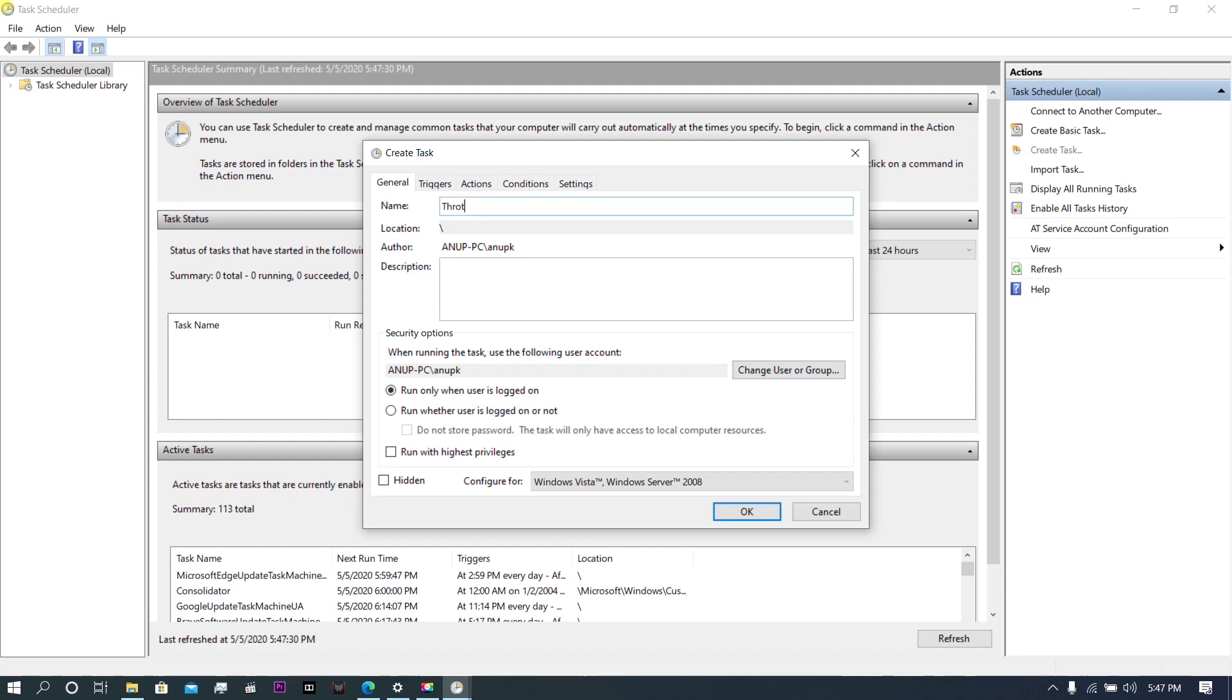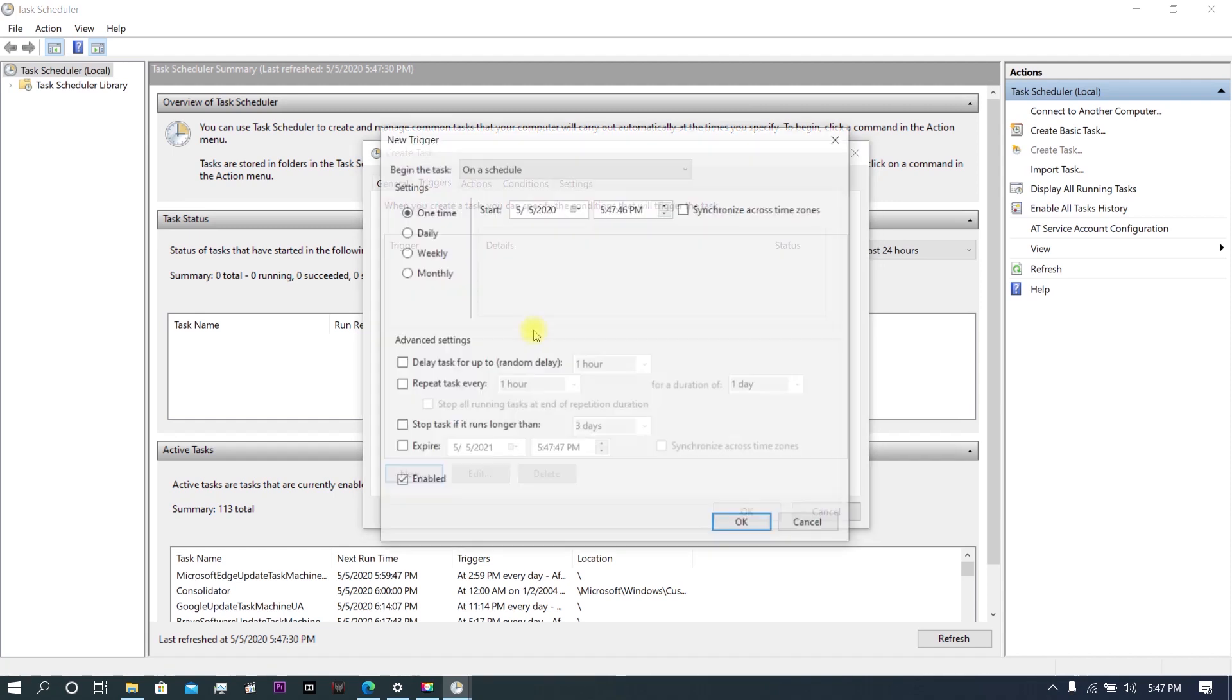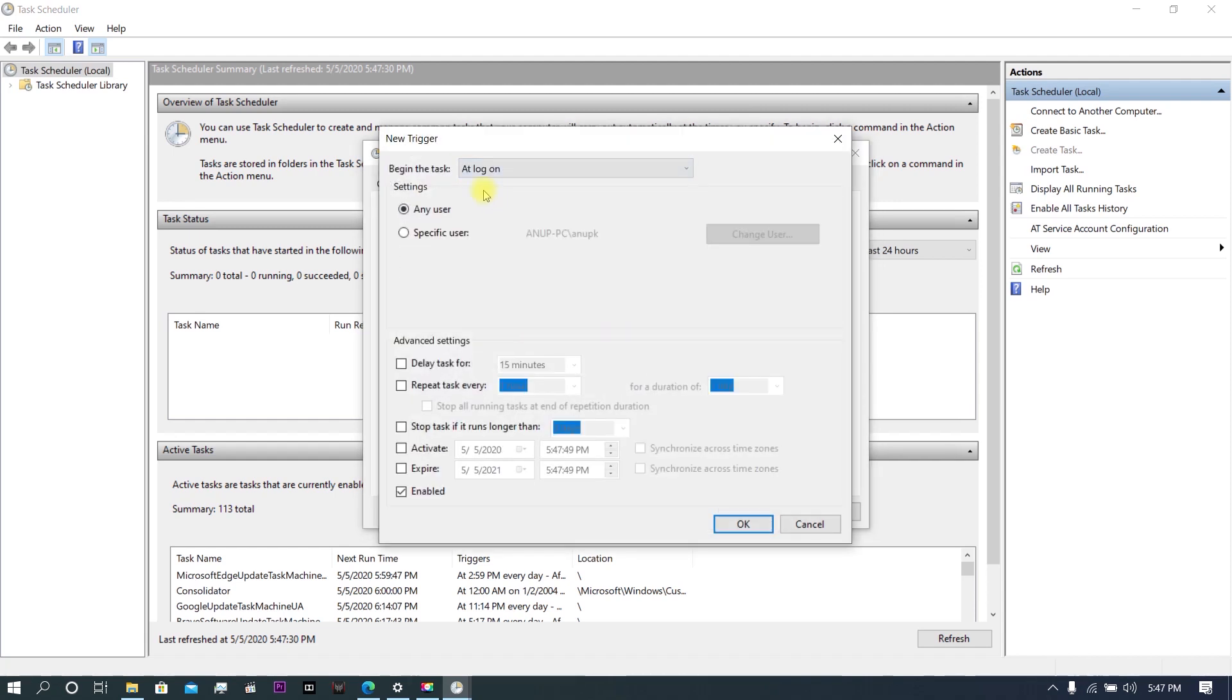Then go to Triggers, click on New, and click on At Logon. Here, click OK.